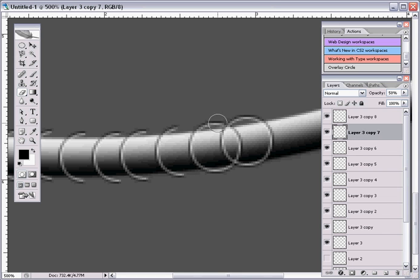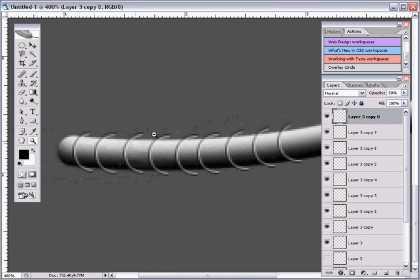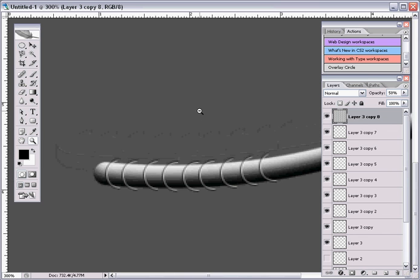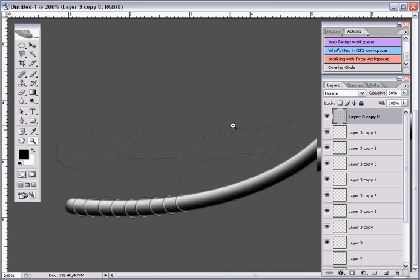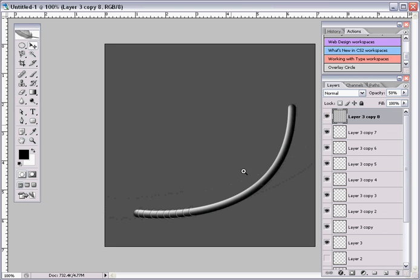By the time you're all done positioning these all the way up your wire or your tube, whatever you want to call it, they should all look like they're pretty much flowing with your tube. You can see that right there. It's going up.